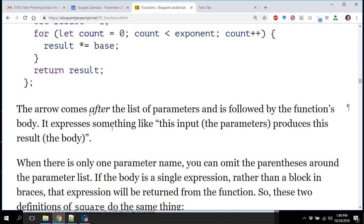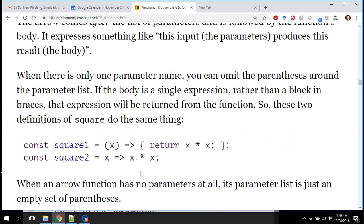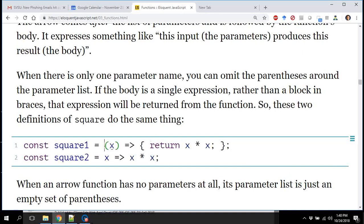The arrow comes after a list of parameters. It's probably safest to put them in parentheses, though if there's only one parameter you can omit them. This right here is a function definition being assigned to the identifier square — saying x arrow then the function body in curly braces is the same as saying function x with all that follows.